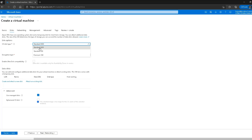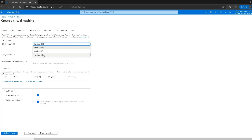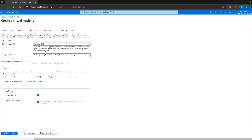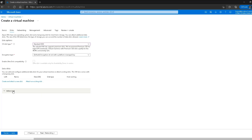In the disk section I'll select Standard HDD — I do not need anything fancy like Standard SSD or Premium SSD. The encryption type I'll leave as default. There is also an option to create and attach a new disk to the virtual machine, but I will not be using that for now.